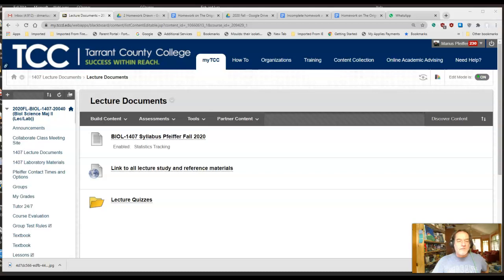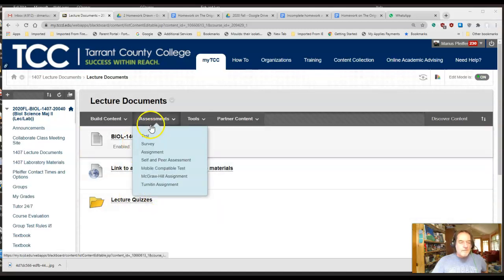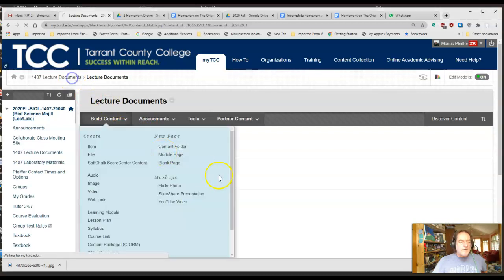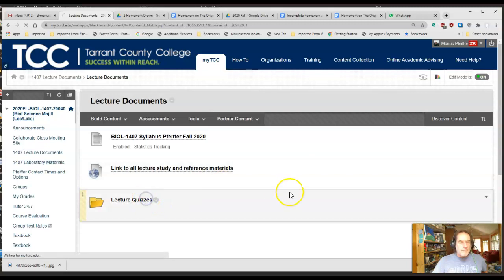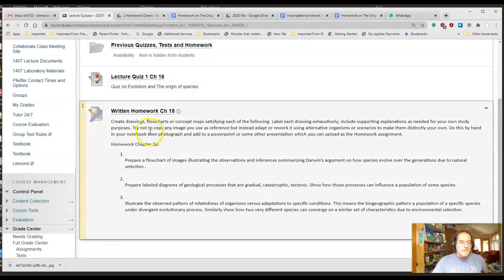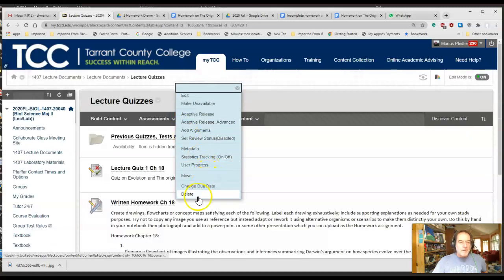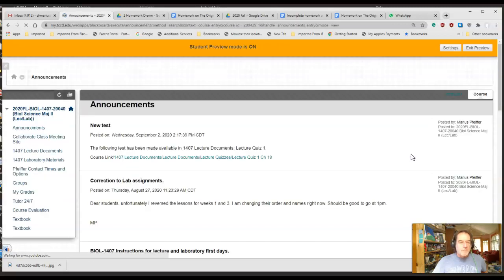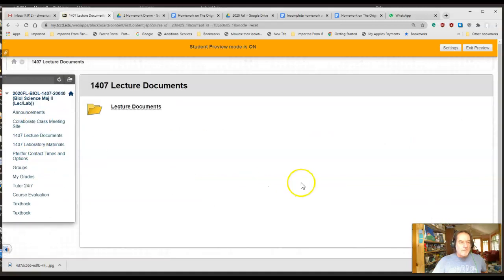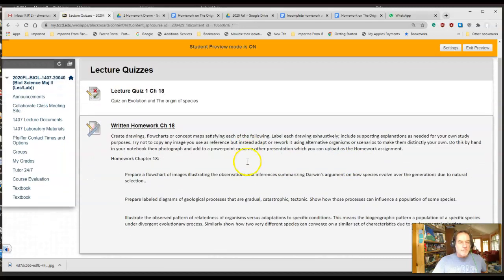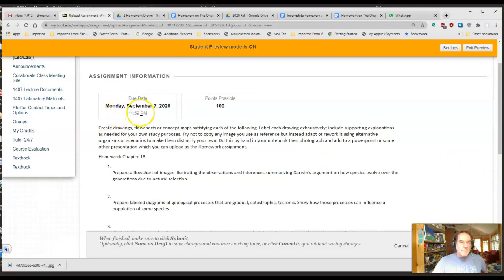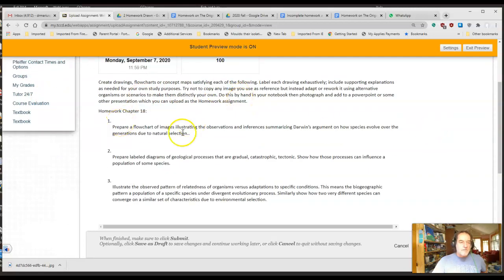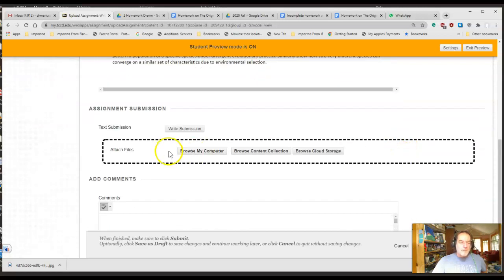So lecture documents, quizzes—there is quiz number one ready for you all to do. I already talked about that. And here's written homework number one. This is an assignment. When you click on it, it tells you when it's due, September 7th, points possible 100, create drawings, flowcharts, concepts, etc. Here's the three questions.